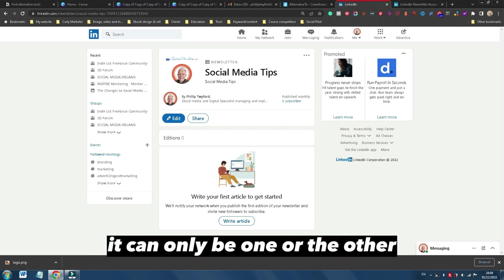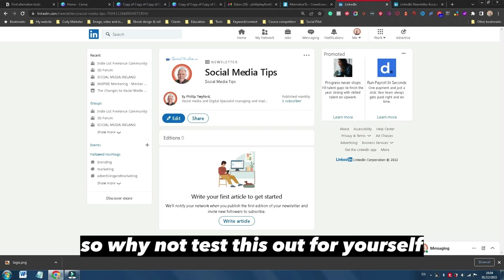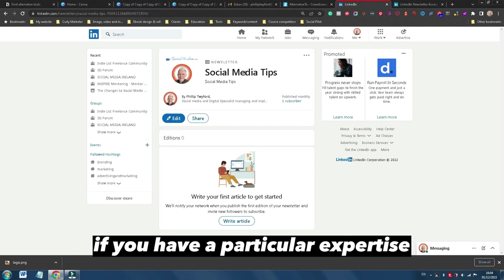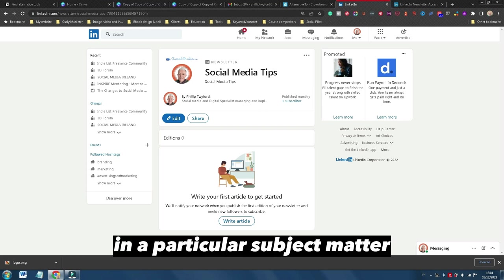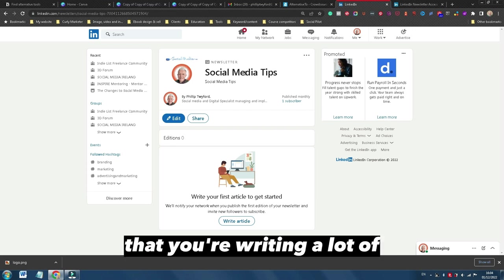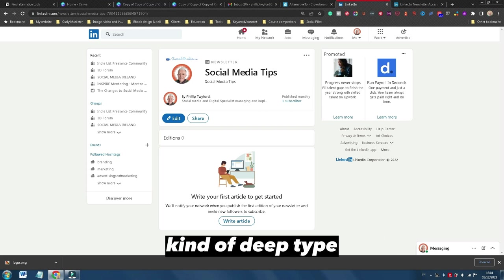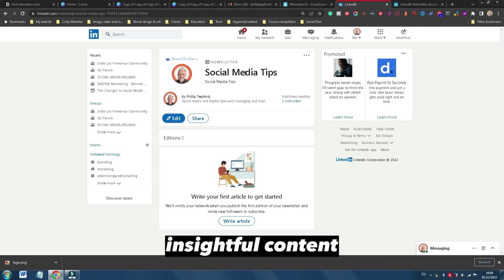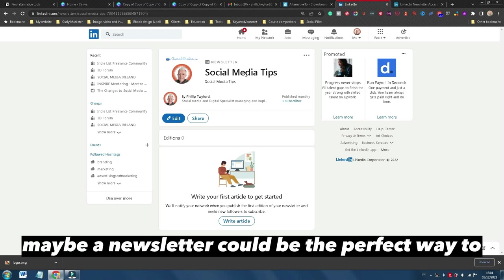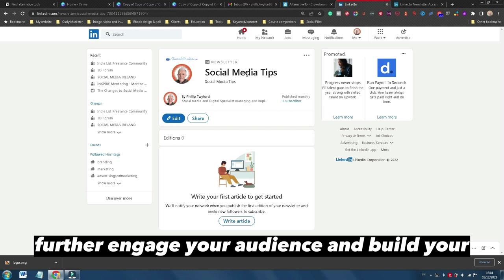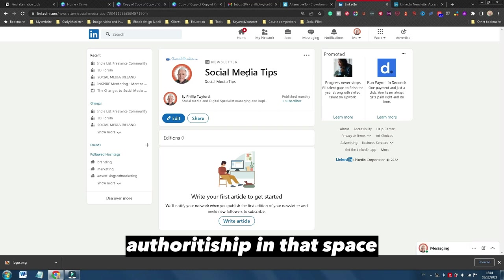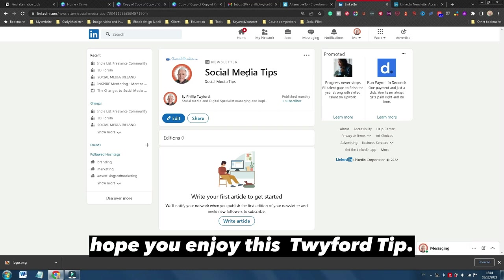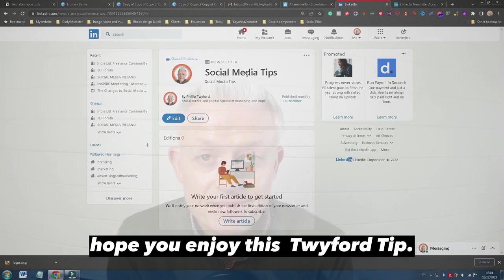So why not test this out for yourself? If you have a particular expertise in a particular subject matter that you're writing a lot of deep, insightful content about, maybe a newsletter could be the perfect way to further engage your audience and build your authorship in that space. Hope you enjoy this Twyfer tip.